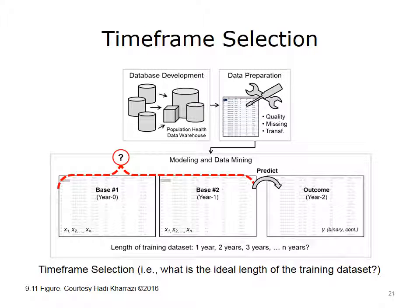Selecting various timeframes for the base dataset can affect predictive model development. The top half of the diagram refers to the starting point of the population health modeling process, and the bottom half shows the modeling and data mining phase. As depicted by the circle with the question mark, the length of the base dataset, which in this case is the training dataset, can affect the predictive power of the population health model.